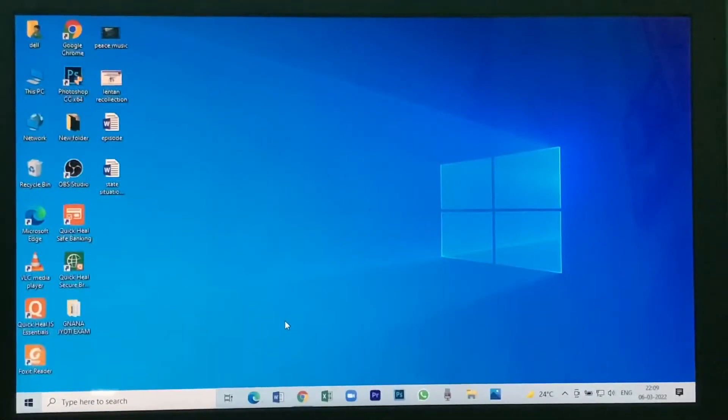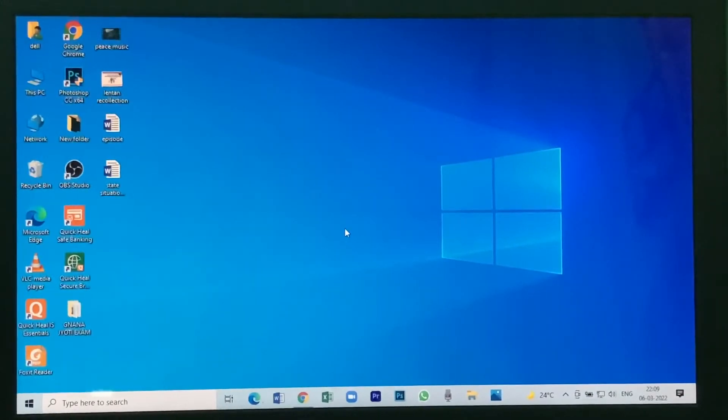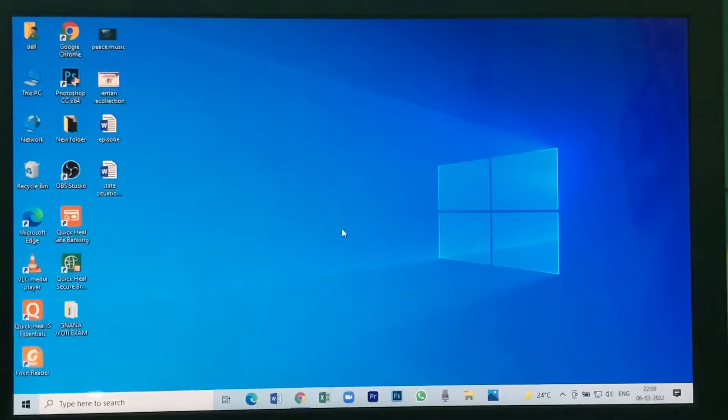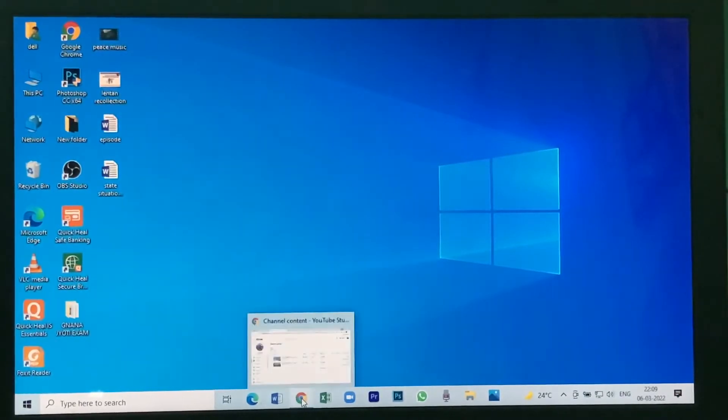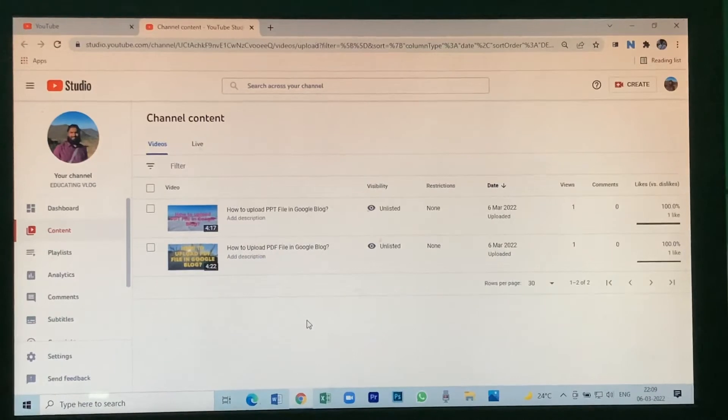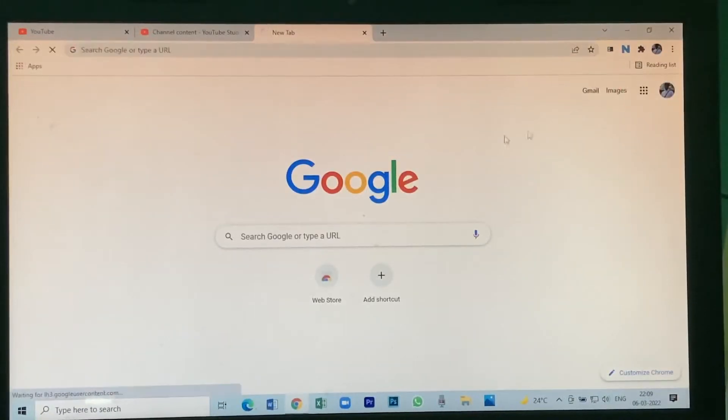Hi friends, today let us learn how to create a Google blog. First, open Chrome browser, then open your Gmail.